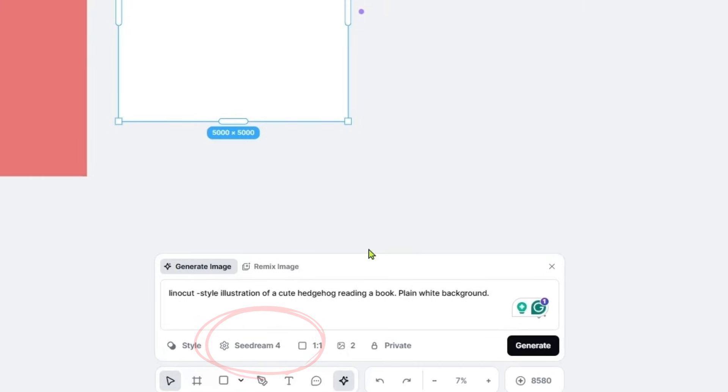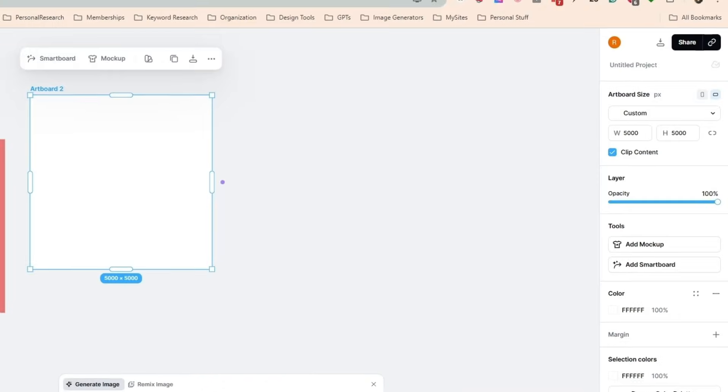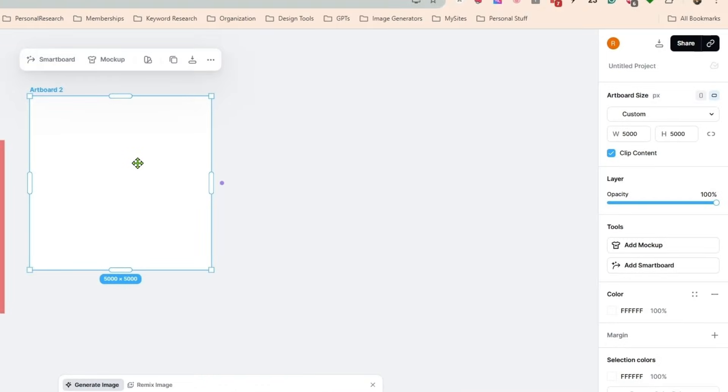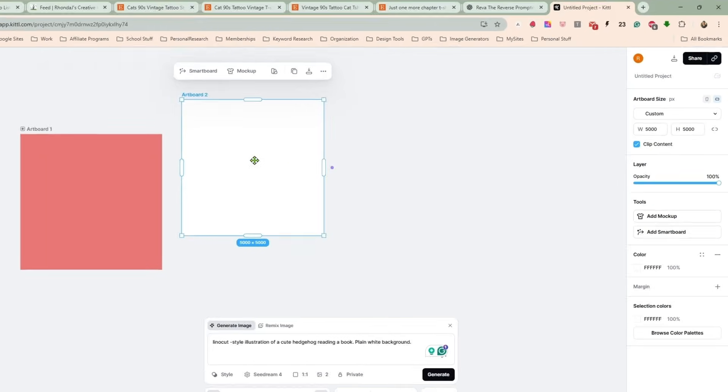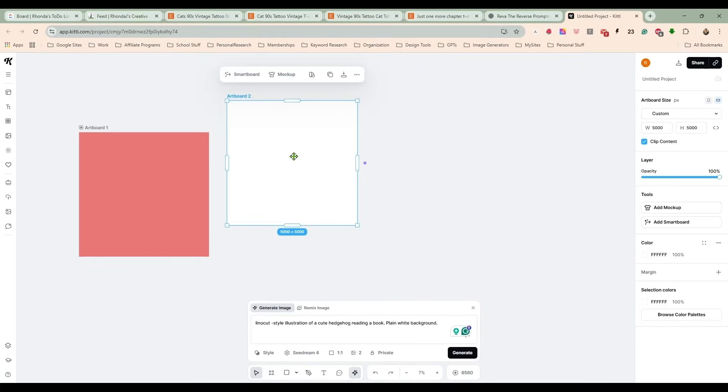My artboards are already set up at 5,000 by 5,300, 300 DPI, which is the size I typically make all of my designs because that means it's suitable for t-shirts.